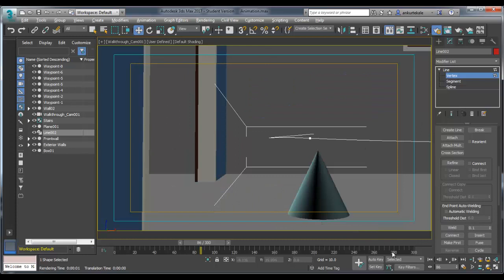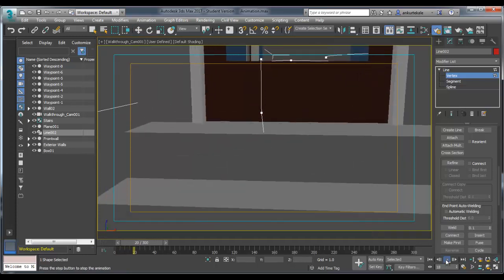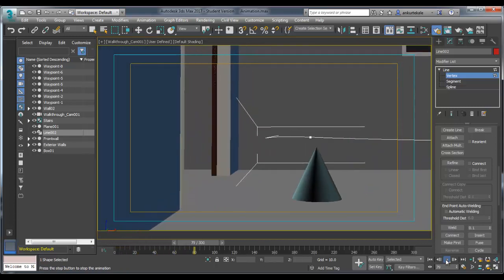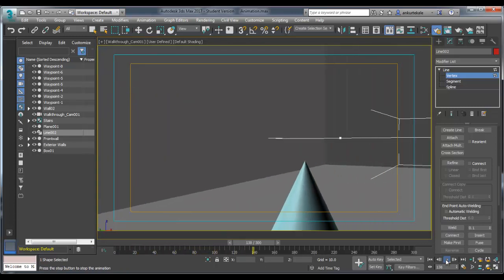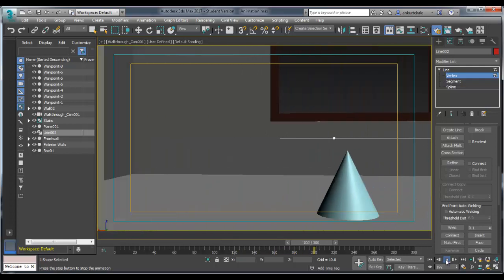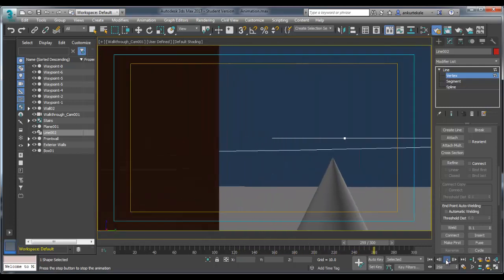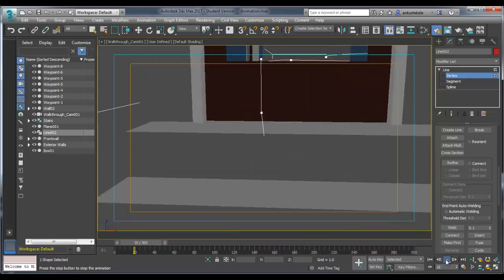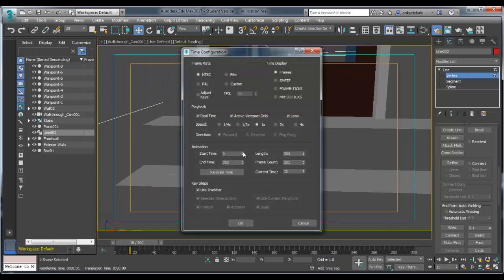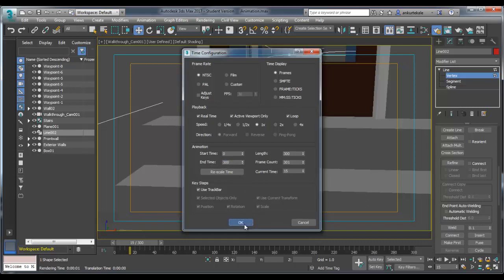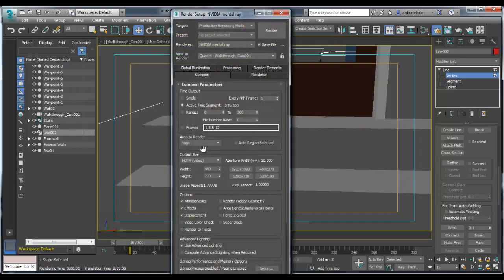Now press C for camera. You will be getting camera view. Now play the animation. Here you have only 300 frames, it is too fast. Go to timeline. You can change end time or reduce same time. Initially as a default it is 100 frames. I have made 300 so that the movement is better. You can watch.